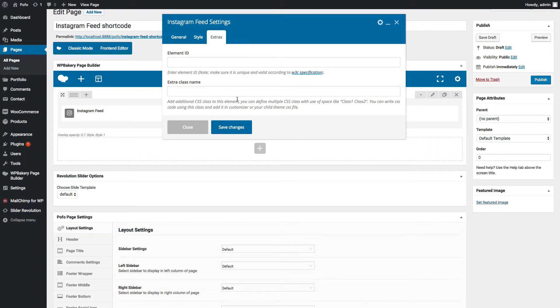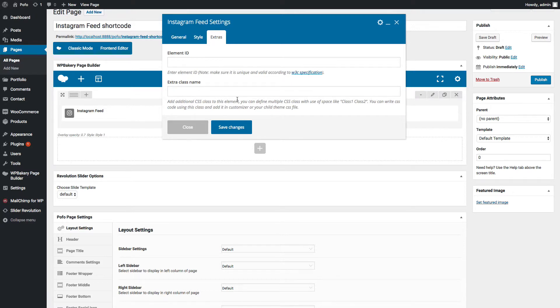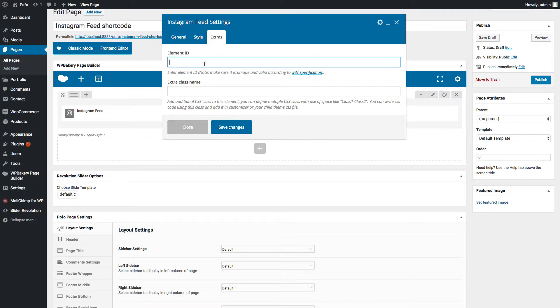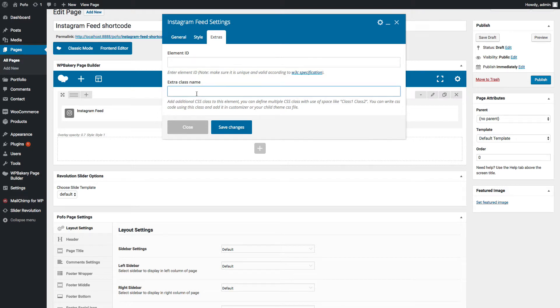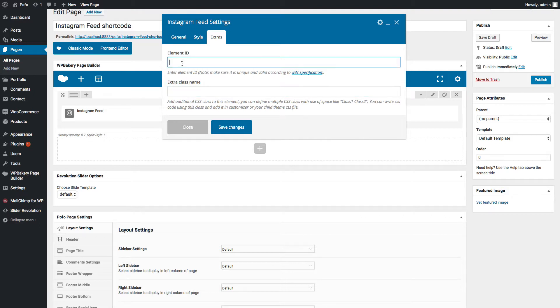Go to extra tab. In case if you want to customize this shortcode deeply, then you can insert unique element ID for Instagram feed element. You can insert custom CSS class name here and then write custom CSS code using element ID and class name. You can add custom CSS code in appearance customize panel or you can add custom CSS code in child theme's style file also.